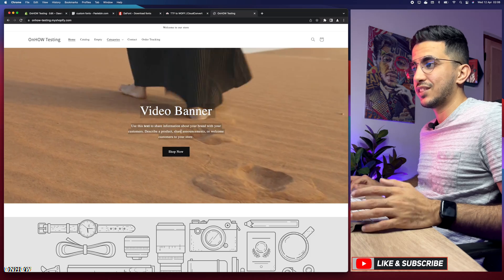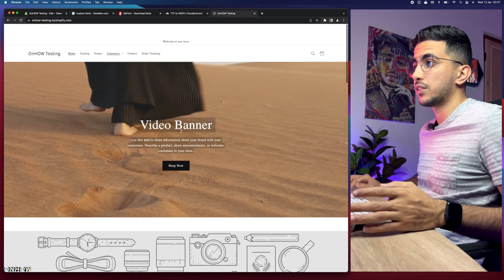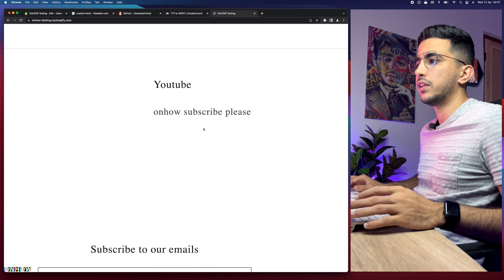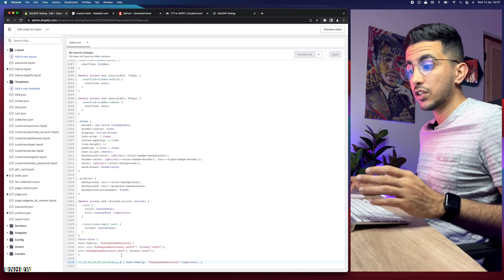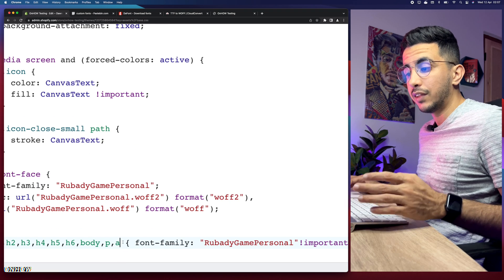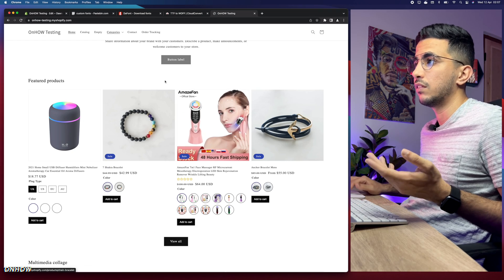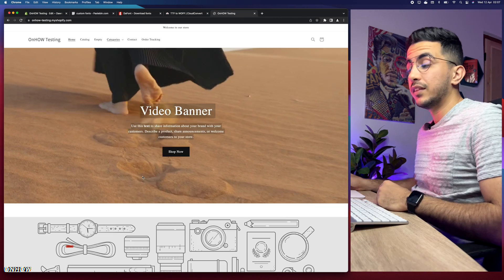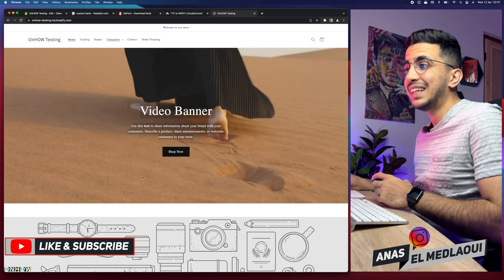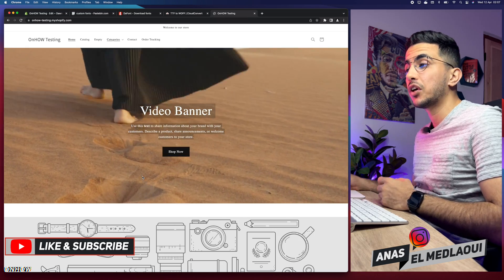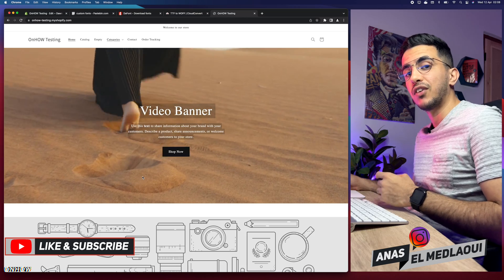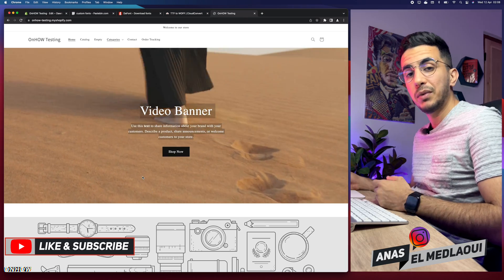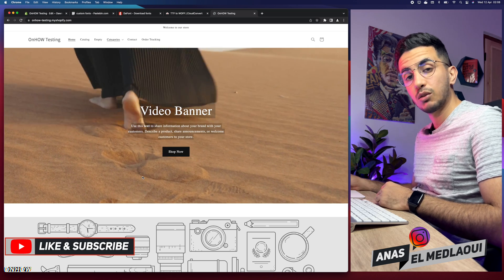Now our Shopify store should reflect the new font — and here it is, the font has been changed across all content, not just the header banner. Scrolling down, even the footer uses the new font. I did notice a mistake — I had added an extra comma after the 'a' selector which I shouldn't have, so I removed it, saved again, and it's working. That's how you add custom fonts to your Shopify store without any apps. If you have any issues, drop a comment below and I'll reply. Thanks for watching — catch you on the next one!